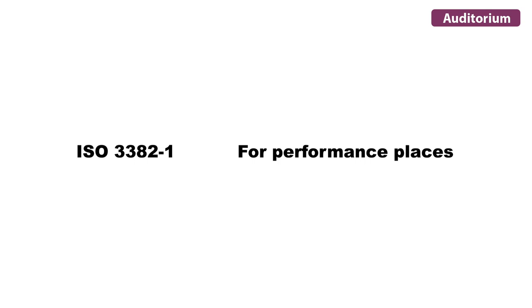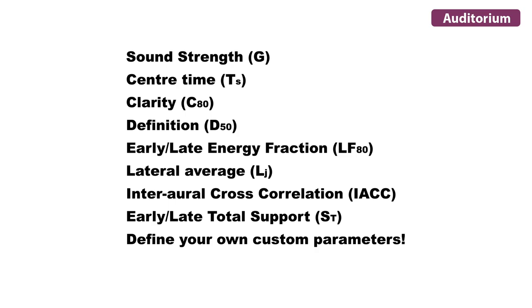ODEON Auditorium comes with an even broader range of acoustical results. This edition supports ISO 3382 Part 1 for performance places. It allows you to derive results for these parameters, on top of the ones we have already mentioned.